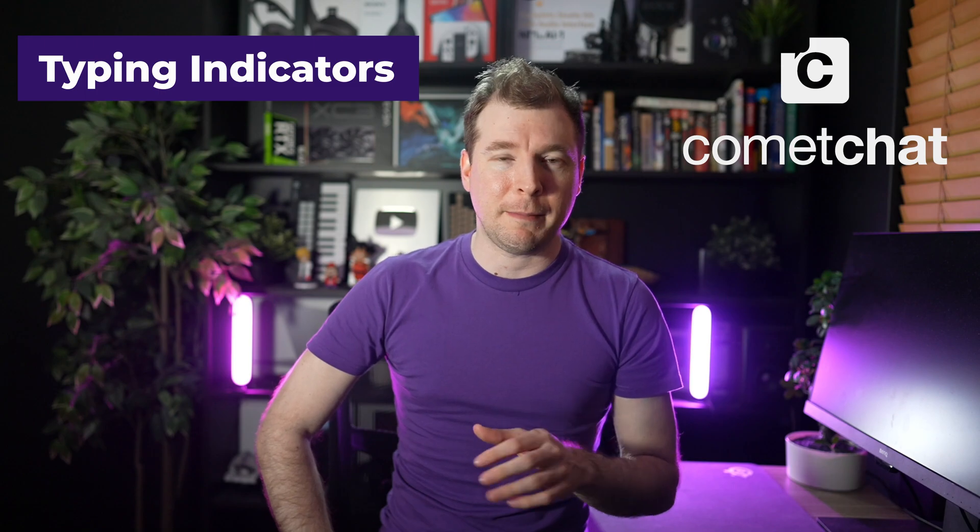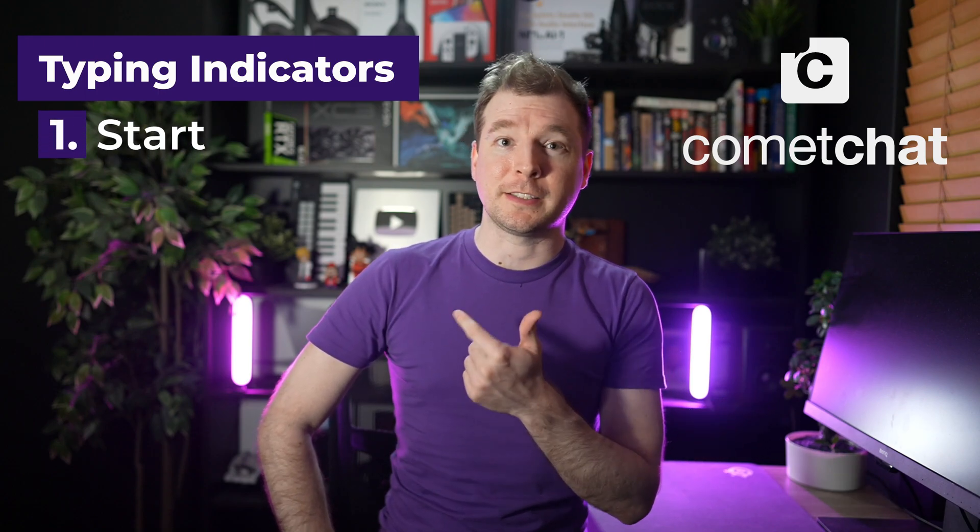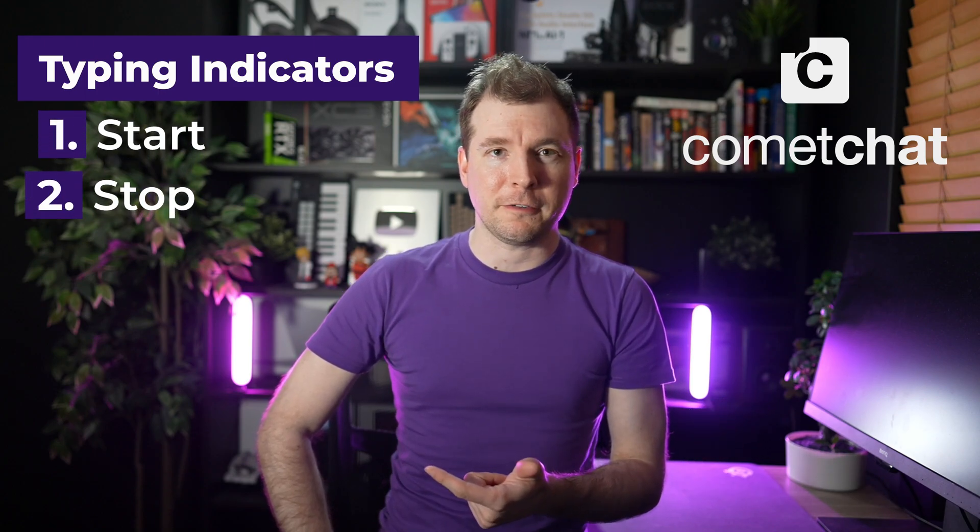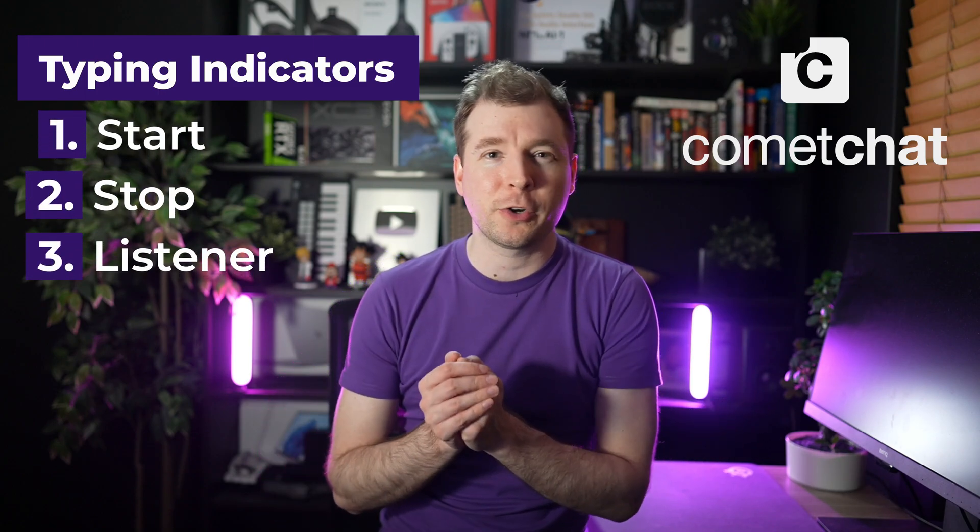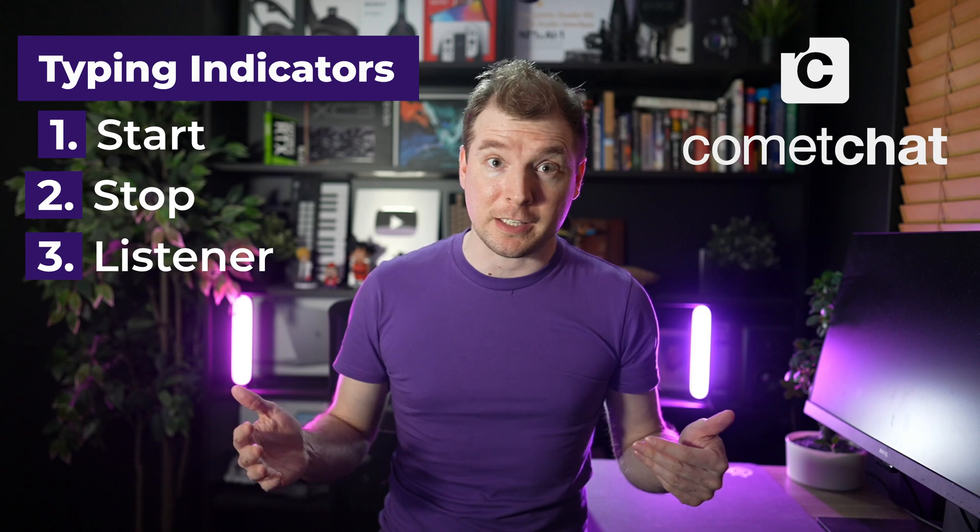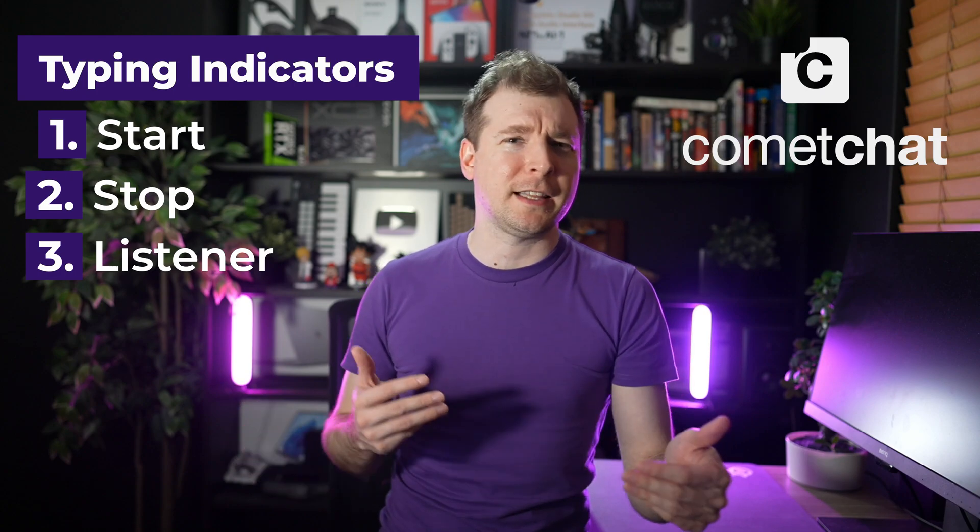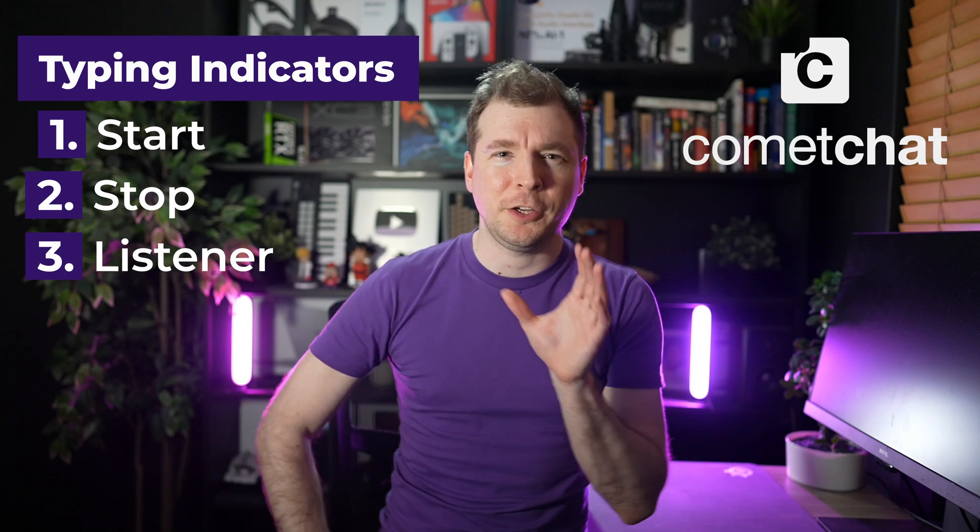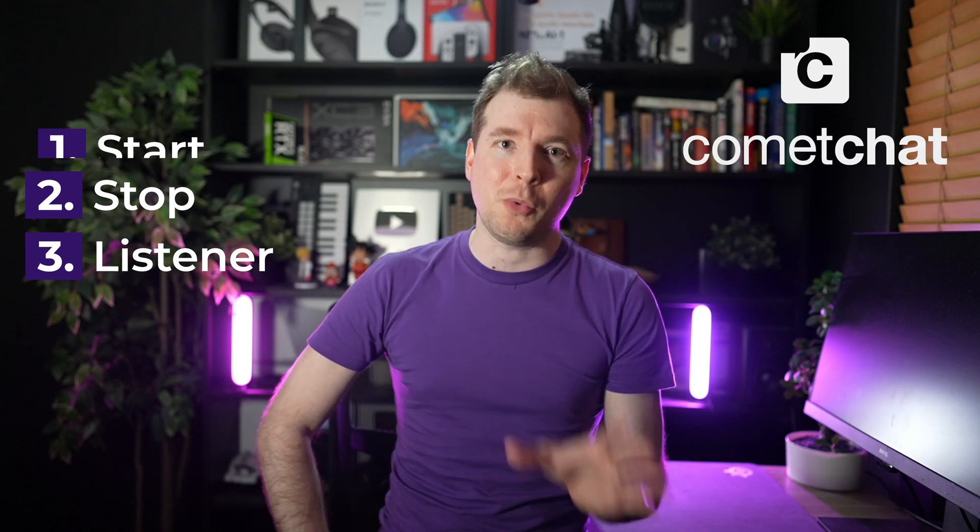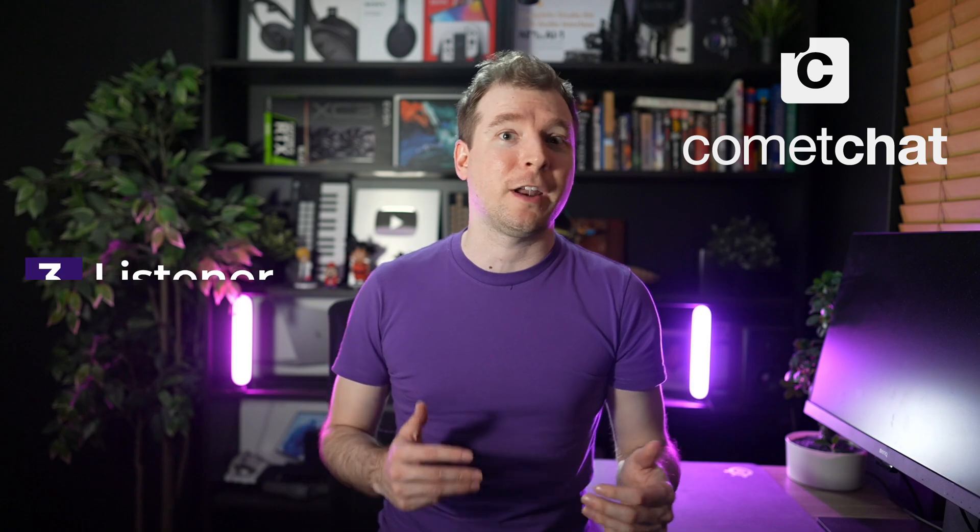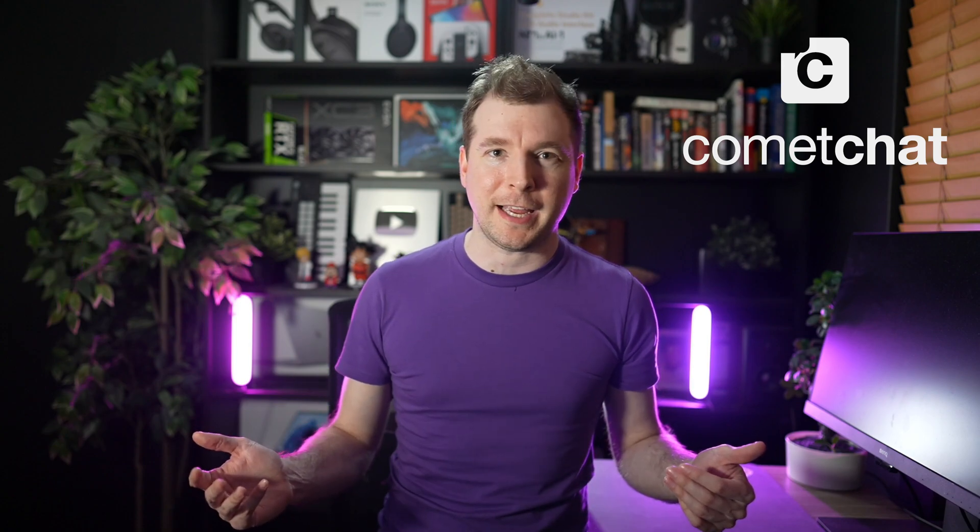So what we'll do is set up a start typing notification as well as a stop typing notification, and then create a message listener that will basically listen to the state changes, and you can apply different UI effects depending on how you're building your application.